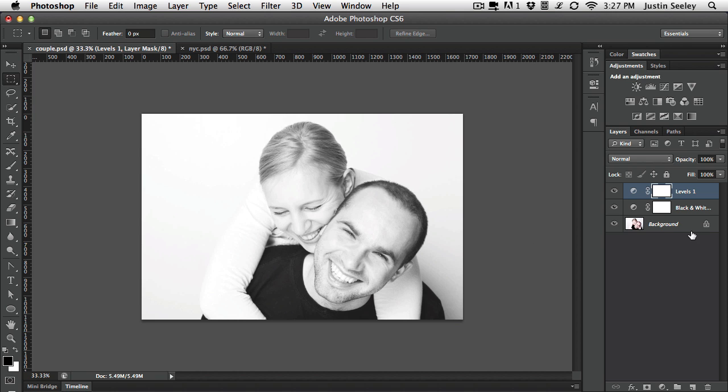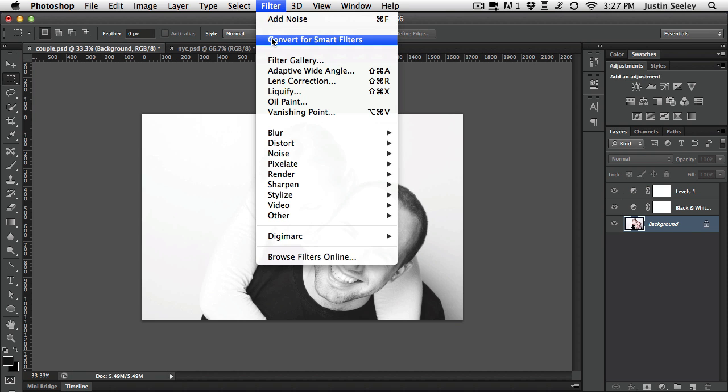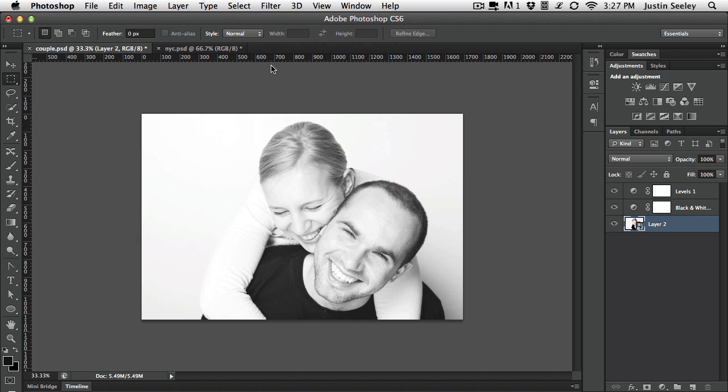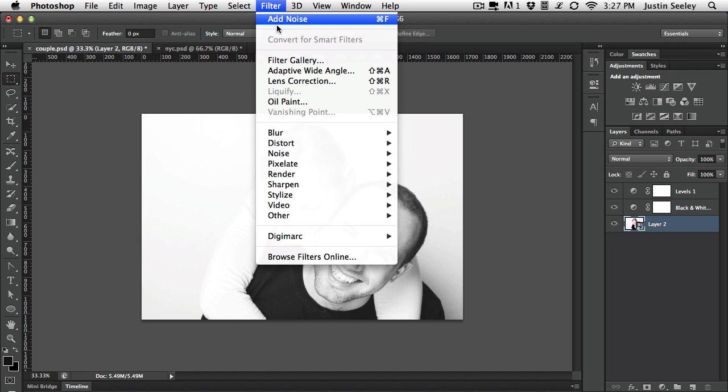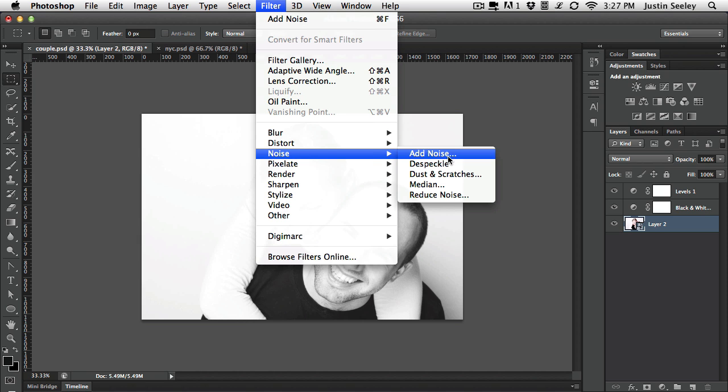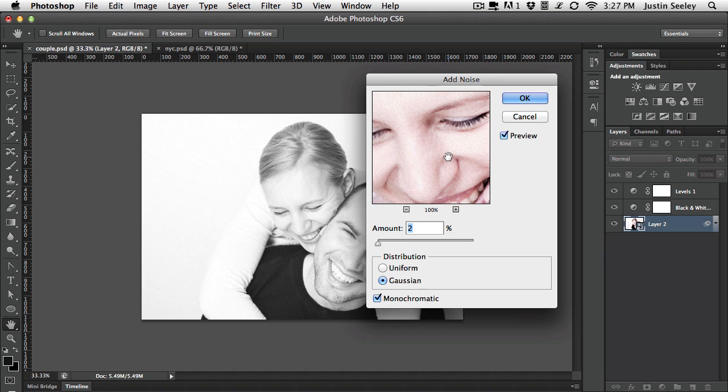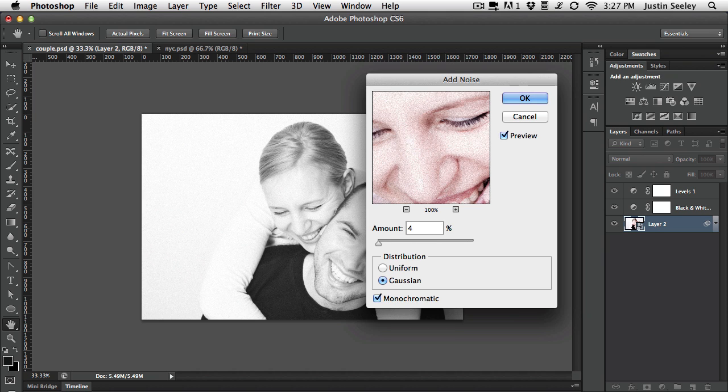The final thing I'm going to do is select the background layer, choose filter, convert for smart filters. That turns that into a smart object. And now I'm going to go to filter, noise, add noise. Inside of the noise I think anywhere between 2 and 5% works well. For this one I think 4 works pretty good.